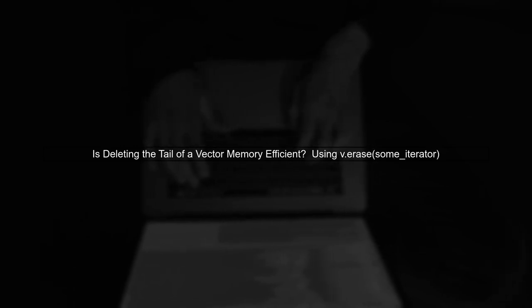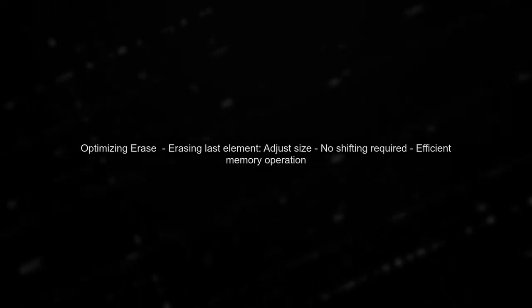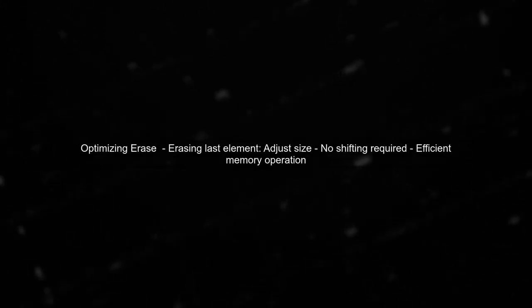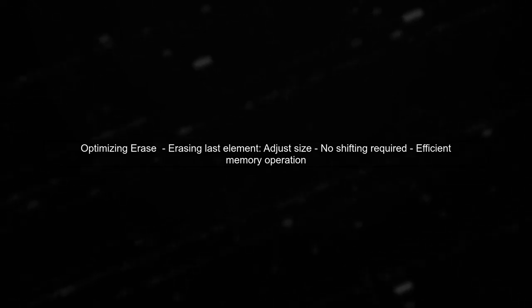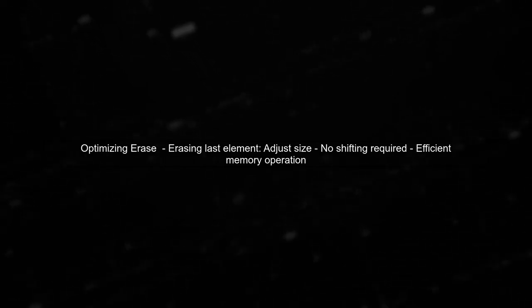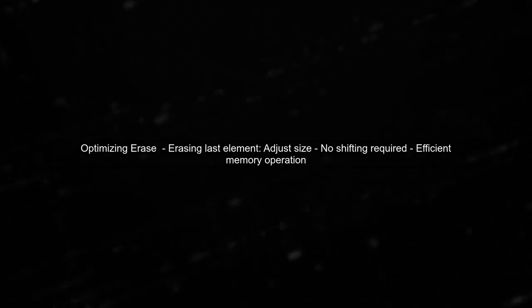Let's explore whether deleting the tail of a vector using the erase function is memory efficient. When you call V erase on the last element, the implementation can indeed be optimized.